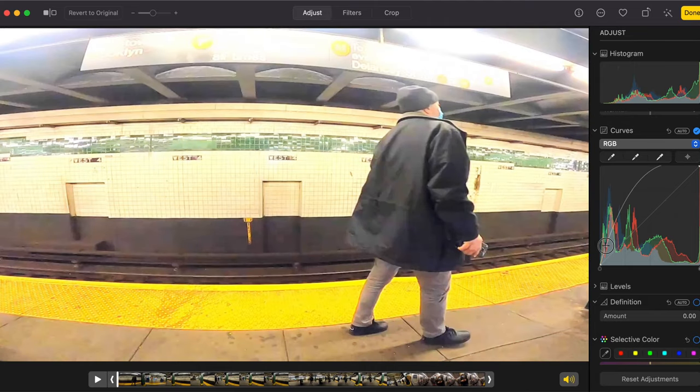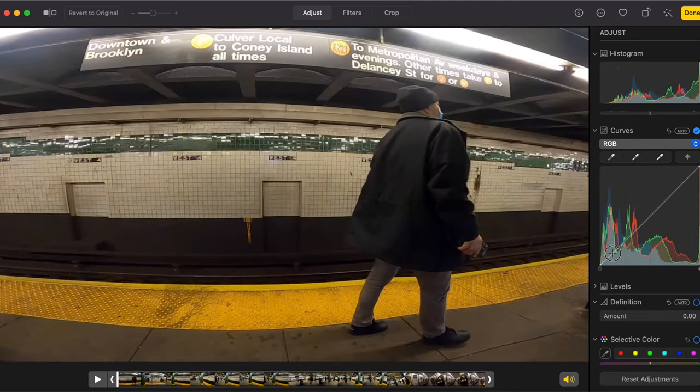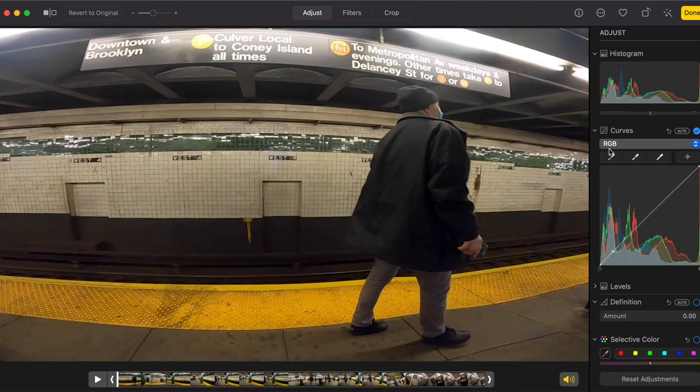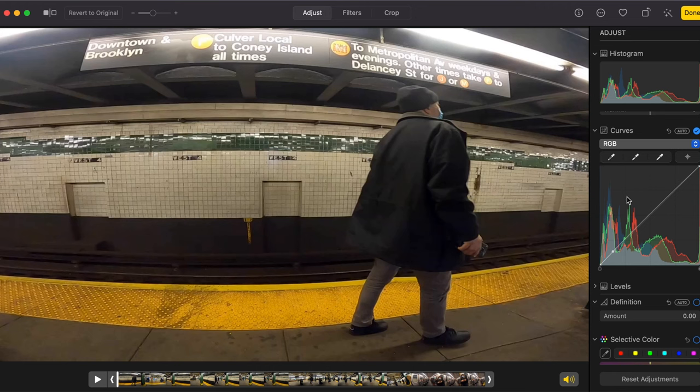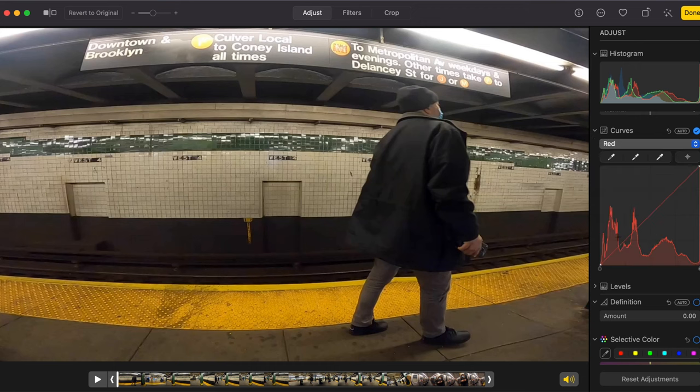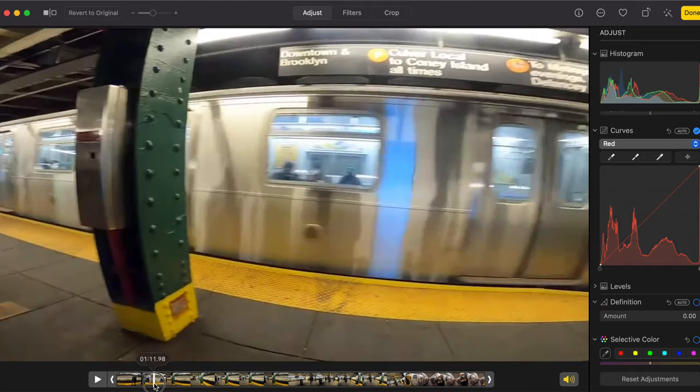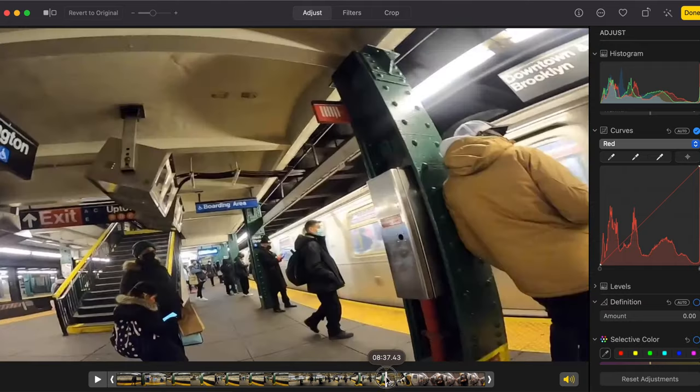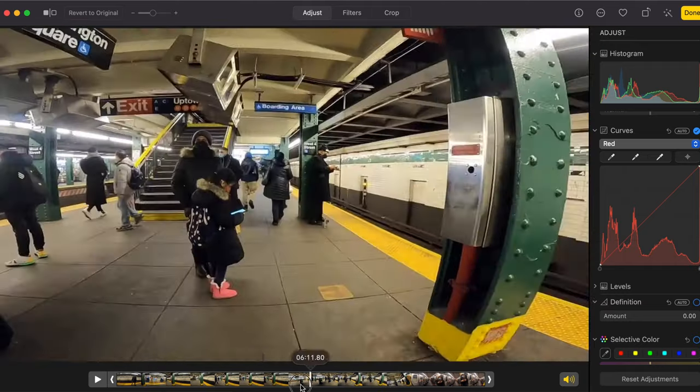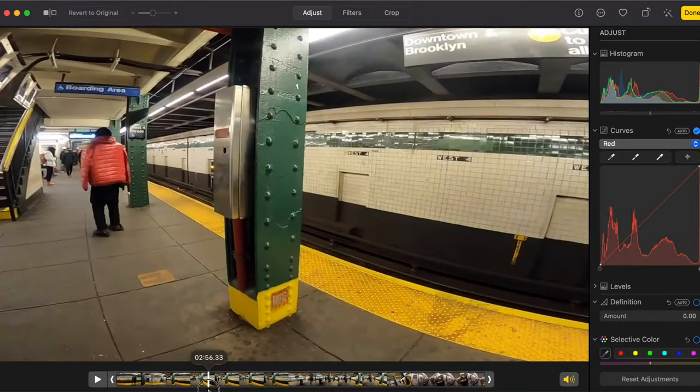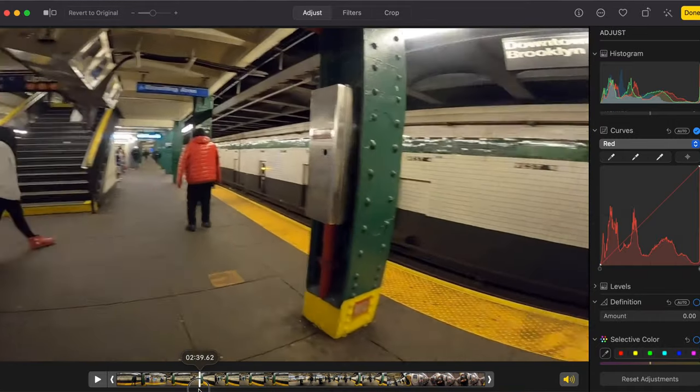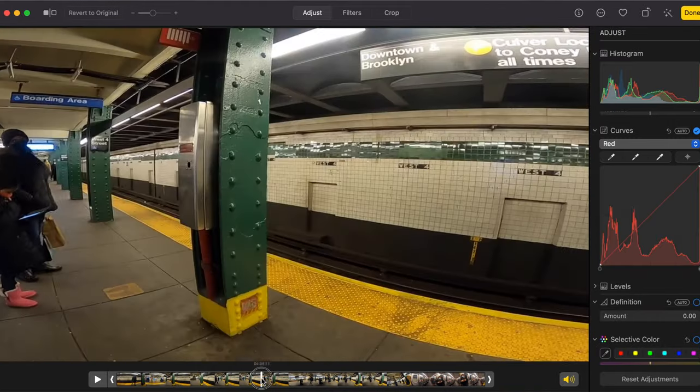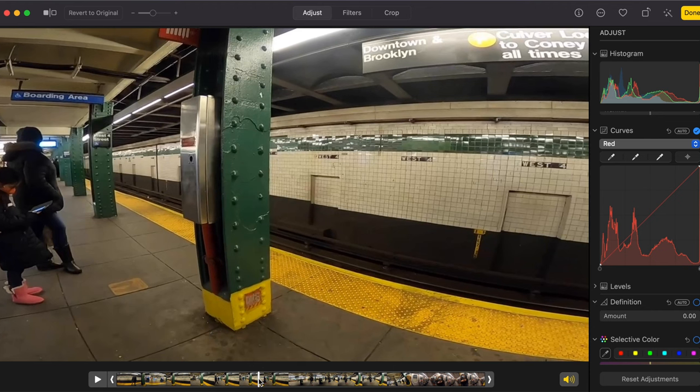So here, I'm going to take this video and the first thing I go to is color curves. You have RGB, which is red, green, blue. These three alone have some pretty dramatic effects. Maybe I should show you those first. Scrub through the video here, you see it's all subway kind of blah.